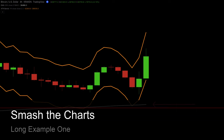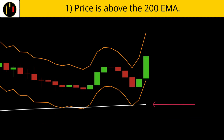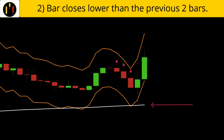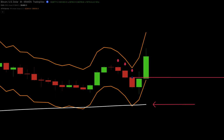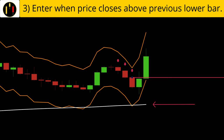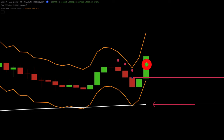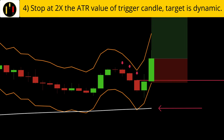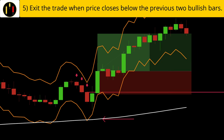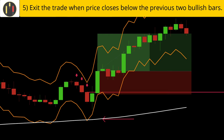This chart is Bitcoin versus the US dollar on four-hour candles. The rules to enter long on Smash the Charts are: first, price must be trading above the 200 EMA in white; second, a bar must close below the previous two bars; third, a bar must close above the previous lower bar. Our rules are met when this candle closes — that is our trigger candle. We place our stop at two times the ATR value of the trigger candle, which is the orange line below price, and the target is dynamic. Exit the trade when there is an opposite entry signal. Here we can see a bearish bar close below two bullish bars for a profit of 1.6 risk versus reward.